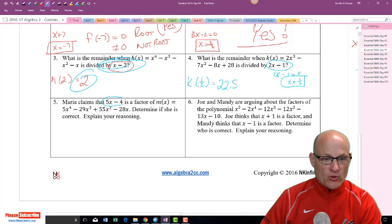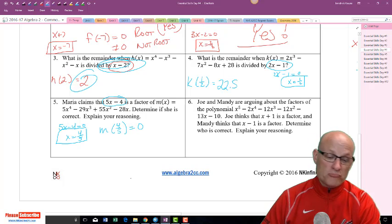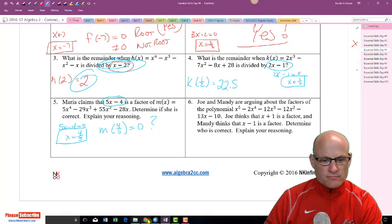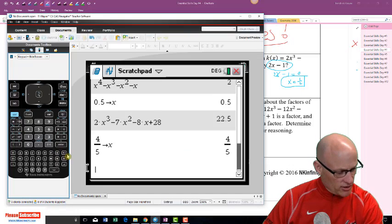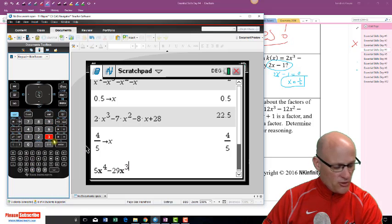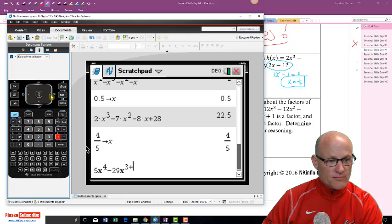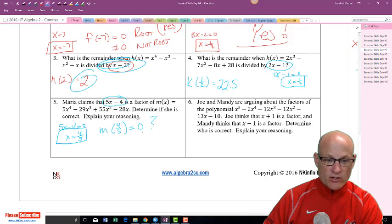Maria claims 5x - 4 is a factor of m(x) = 5x⁴ - 29x³ + 55x² - 28x. If 5x - 4 = 0, then x = 4/5 must be a root — meaning m(4/5) must equal zero. Store 4/5 as x and evaluate. It equals zero, so yes, 5x - 4 is a factor and Maria is correct.